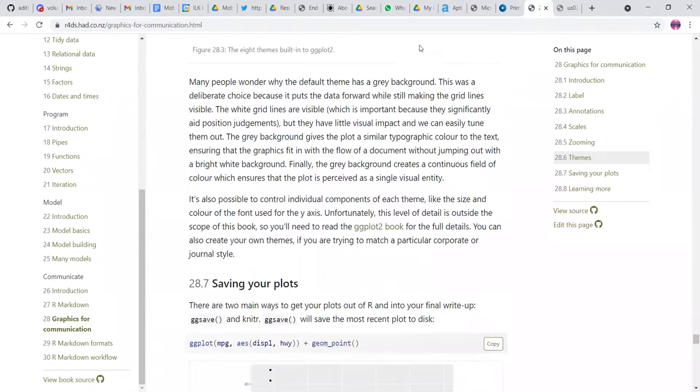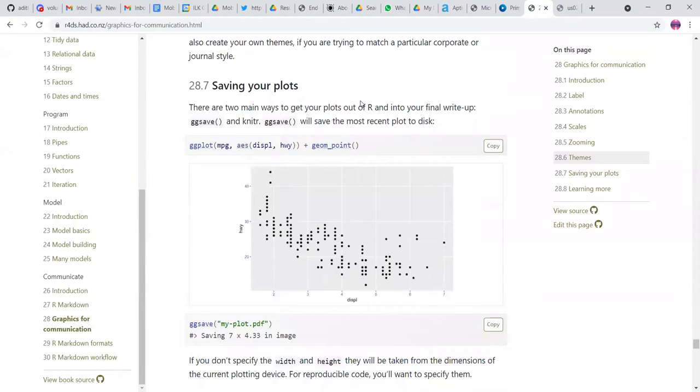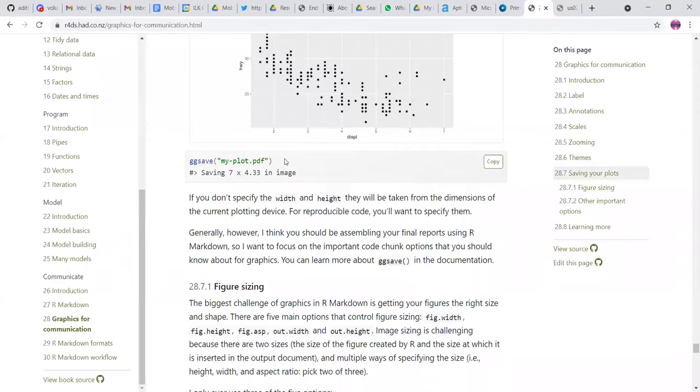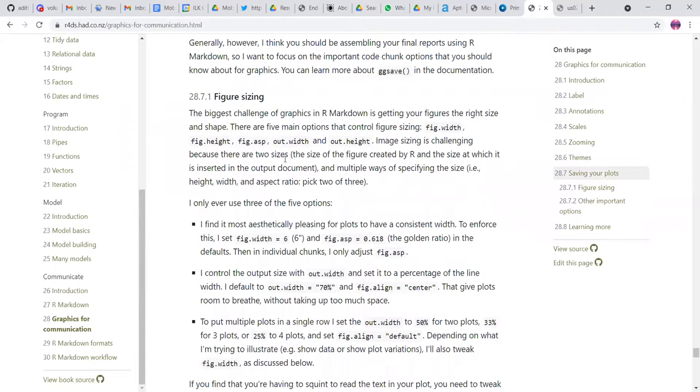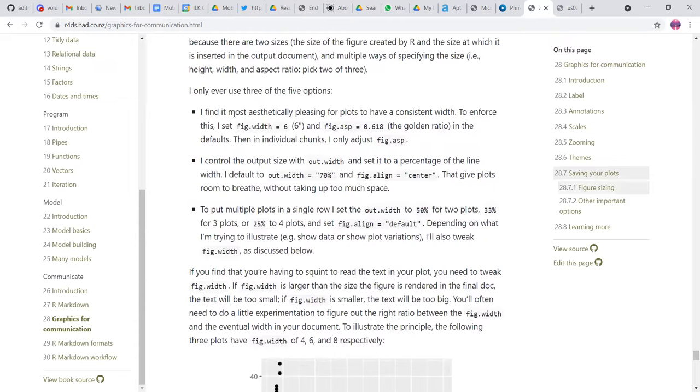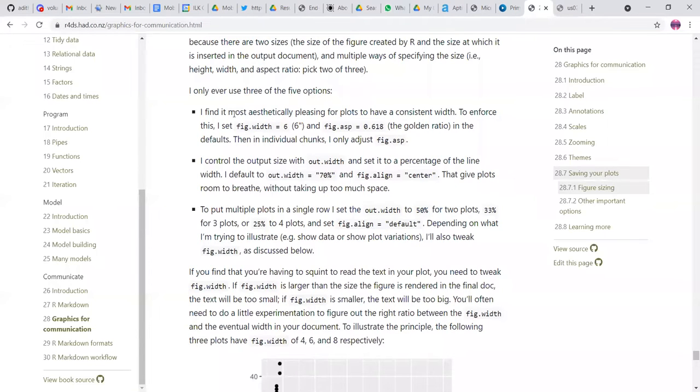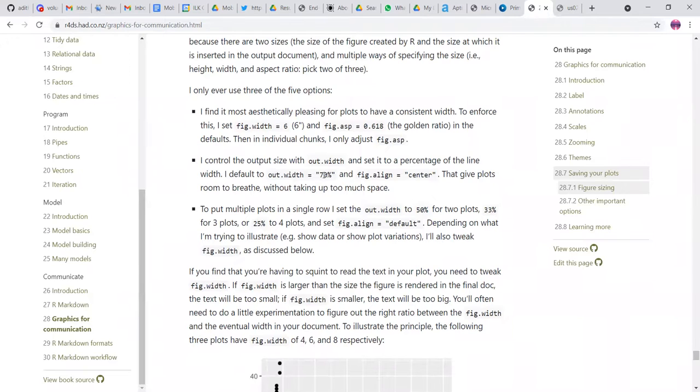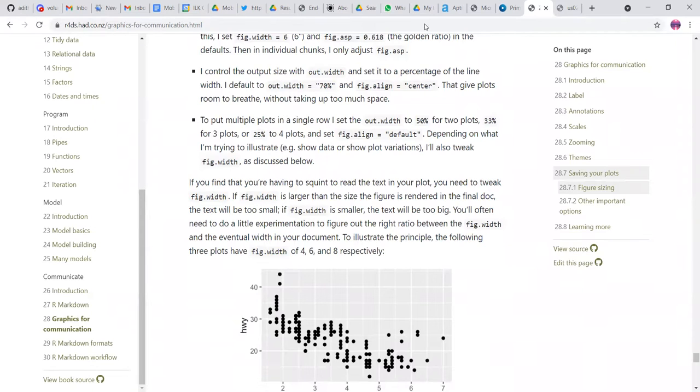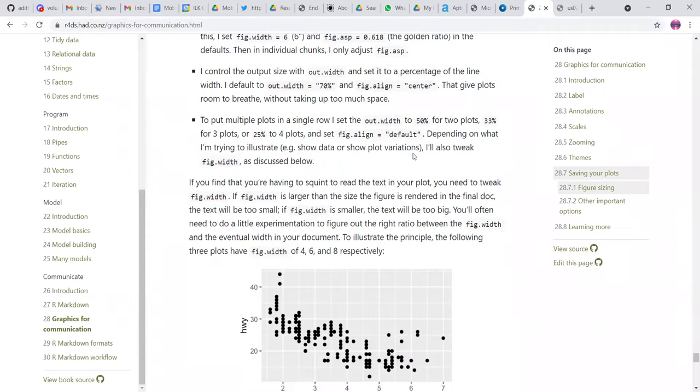And also saving the last and final thing is saving the option that there is one option to save it as GG save, which comes with the JG plot package. And like, just save it as a PDF or JPEG, et cetera. And you can also size your images with the outsize, out height, out width and out height and figure width, figure height, et cetera. So as the book author says that they find figure width and the golden ratio more aesthetically pleasing other, and then they also control the output size without weight and set a percentage of the line width, like they have 70% and they align the figure in the center. So there is that gives plots room to breathe. And then if they have to put multiple plots in a single row, and then they can set width to 50% for two of the plots and then 33 for the other two. So that overall they have all of them aligned.